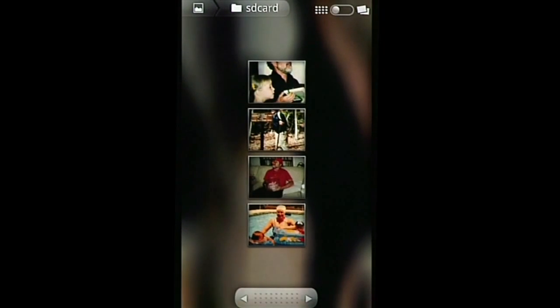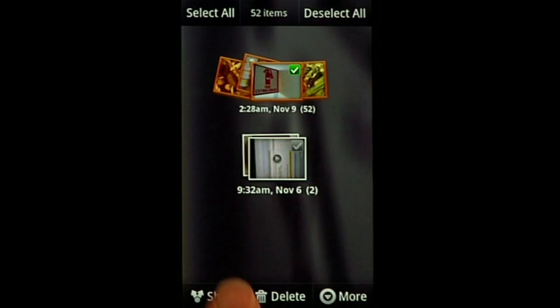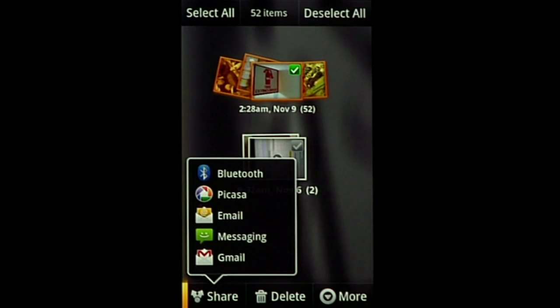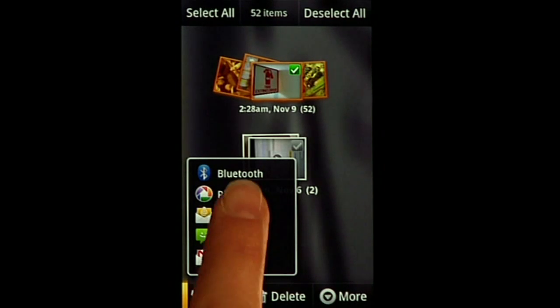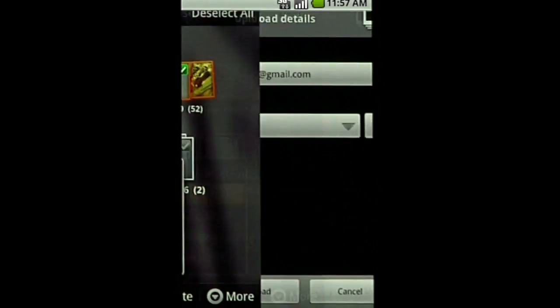You can upload albums or individual pictures to Picasa, or share images through MMS, email, and chat.